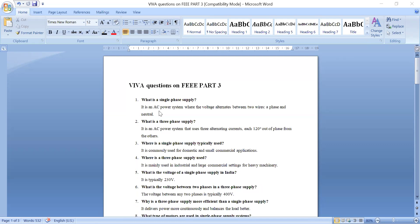The first question is: what is single phase supply? It is an AC power system where the voltage alternates between two wires. In these two wires, one will be the phase wire, called as a live wire, and another one is a neutral wire. The voltage will be alternating between the phase and the neutral. Such supply is called as single phase supply.